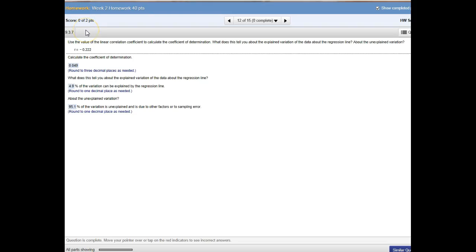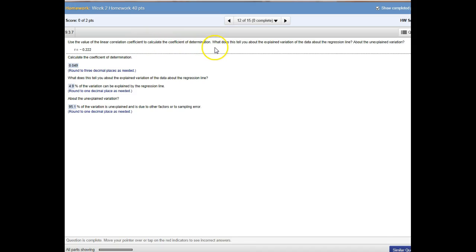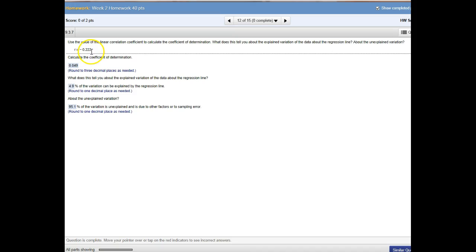On numbers 12 and 13, they're very similar. What they do is they give you a value for the correlation coefficient. This looks like number 12. It says, use the value of the linear correlation coefficient to calculate the coefficient of determination. What does this tell you about the explained variation? It gives us an r value of negative .222.